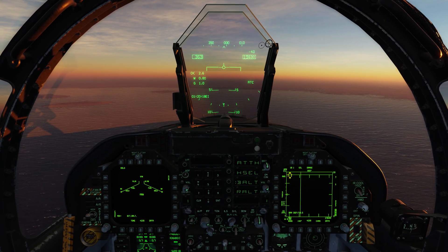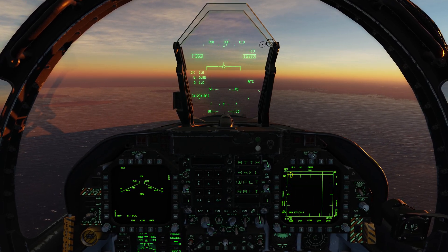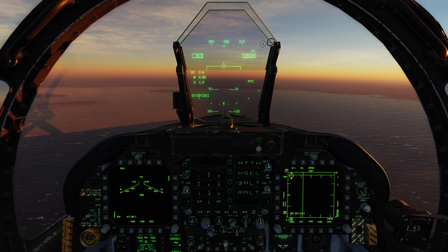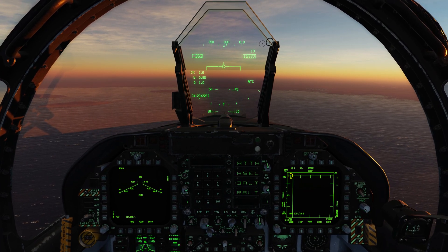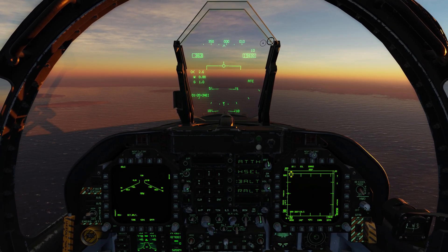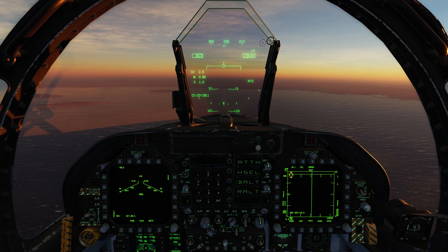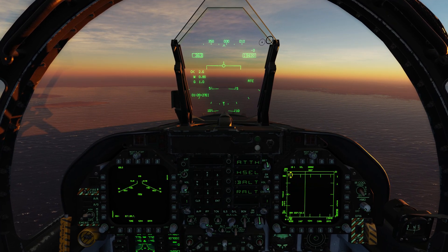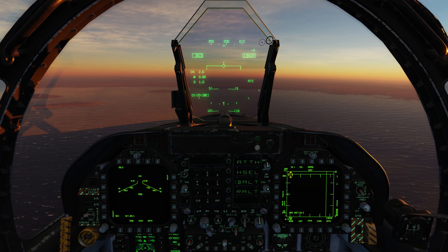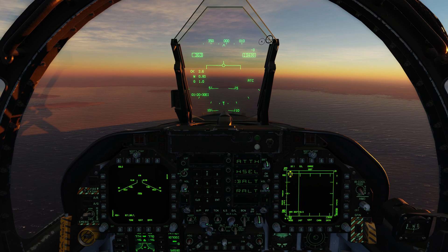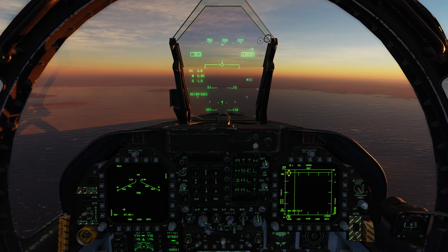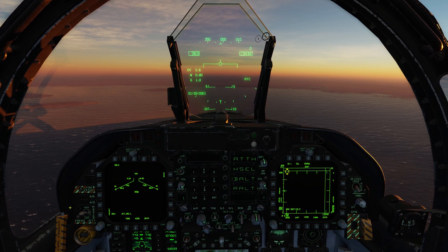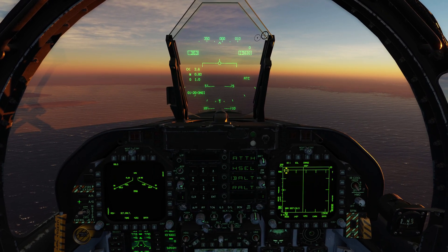Hey everyone, Wags here from Eagle Dynamics. In the next update, or potentially the one after, we're going to have an update to the Hornet air-to-ground radar — specifically the expand modes of the air-to-ground map mode. To get there we can either go through the master navigation mode, or in this case we'll go to the master air-to-ground mode.